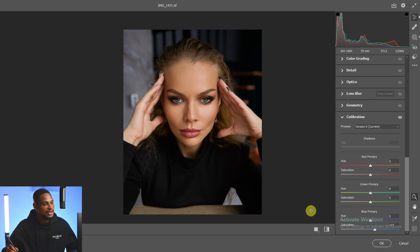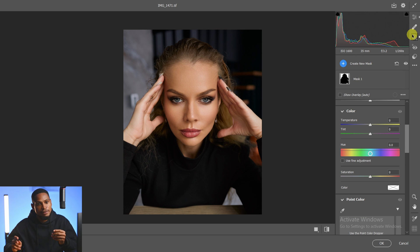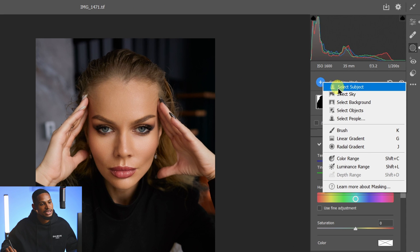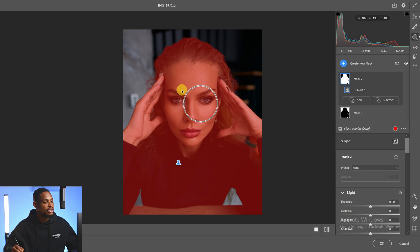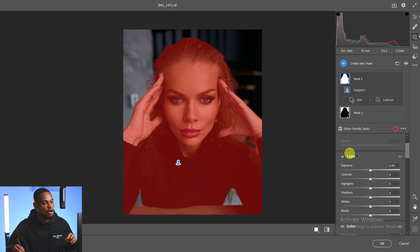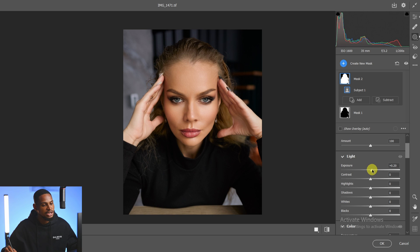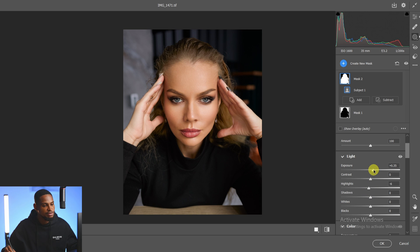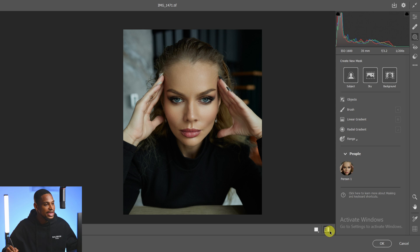The next thing I'm going to do is come back to my masking again and this time select the subject. I'll come to create mask and click on select subject. Now once my subject is selected, to make the subject pop I'm going to increase my exposure right here just a little bit to make it pop, and take down the highlights a little bit. Take the exposure up a little bit more. This works for me — these are before and these are after. You can see the massive difference.